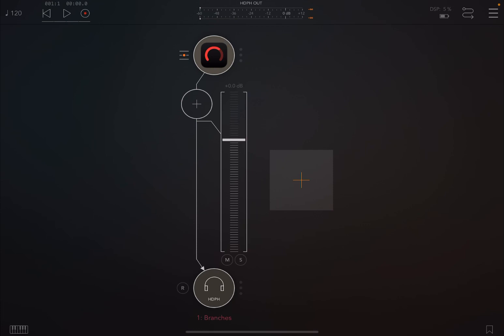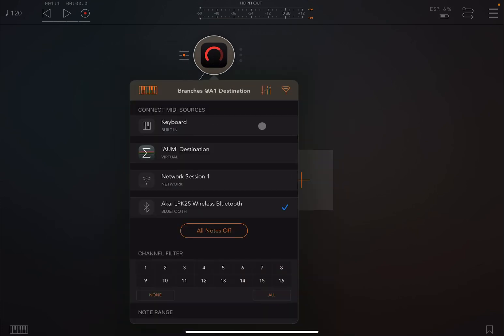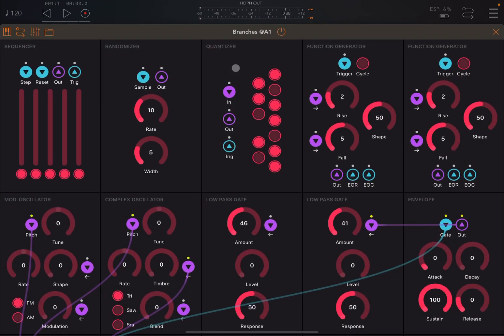Branchy works as a standalone, but it also works as an AUV3 app. In this case, I'm running it inside AUM. I've just created an audio channel, instantiated it there, and then connected my wireless controller. Let's open it up.